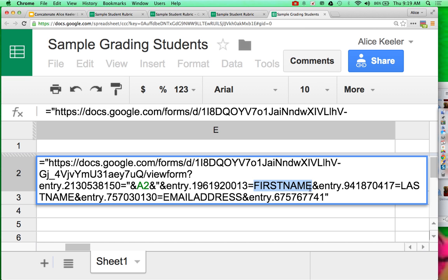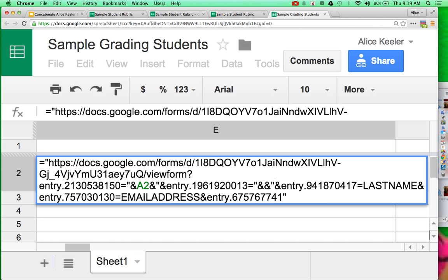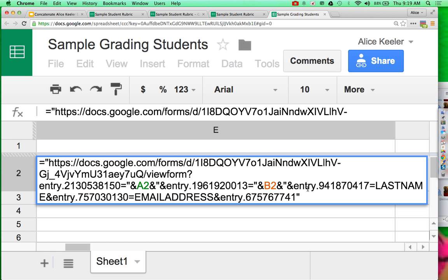And I take quotation, ampersand, ampersand, quotation. And in between the ampersands, where was first name? That was in B2.